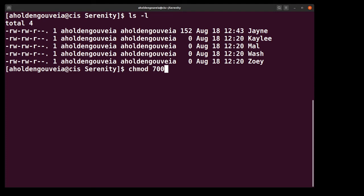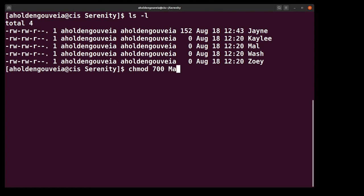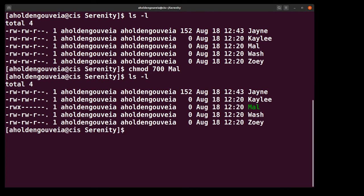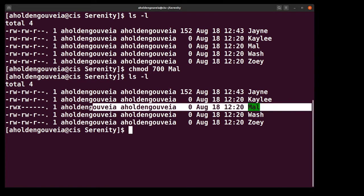So each of those correspond to these sets of characters and the read, write, and execute permissions. Now we're going to tell chmod which file permissions we want to change. In this case we're going to change Mal. So if I do an ls -l you can see Mal's permissions have now changed.